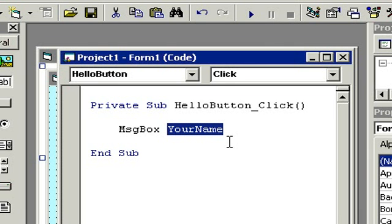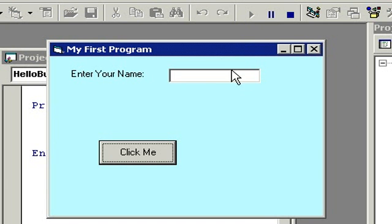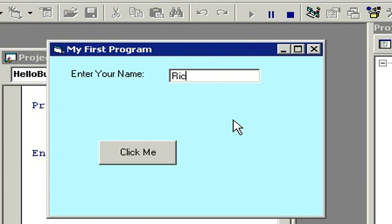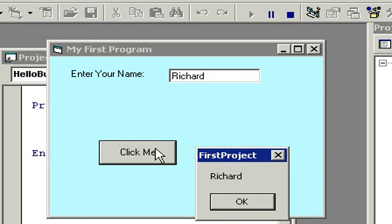Let's come up here and click the Start button again. Here's my program — I'll type in 'Richard' and hit Click Me. There we go — now the message box is displaying 'Richard', which is the value of YourName. That's how we can use the message box command in a command button to display whatever information the user has typed in.